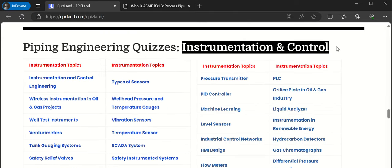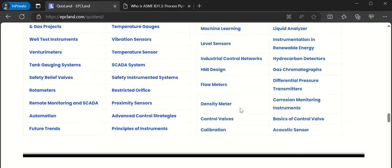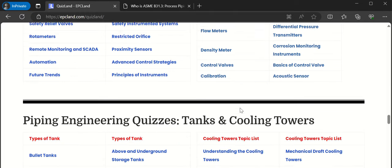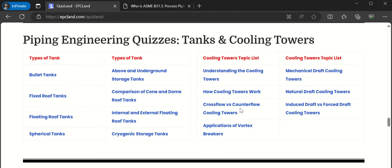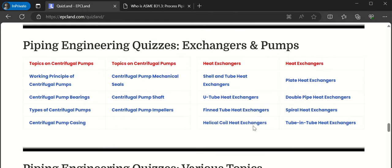Then instrumentation and control — a lot of topics covering venturimeters, temperature sensors, control valves, and density meters. You can look into each and every topic, and there will be a short article and quiz. Under the next section, tanks and cooling towers — you can see various types of tanks and cooling towers, and each topic will contain quizzes with detailed explanations.